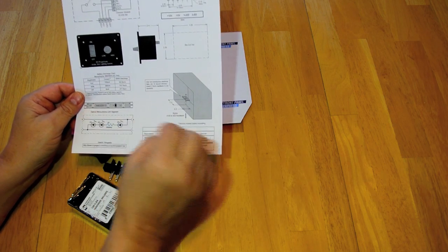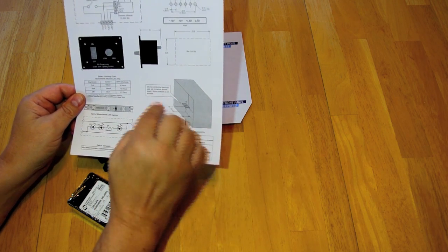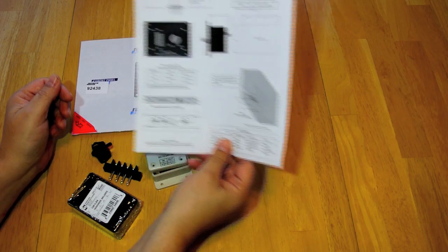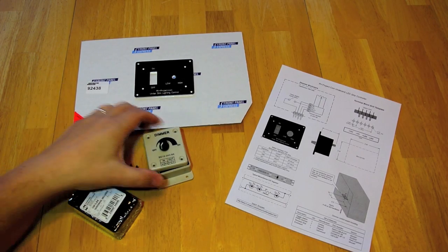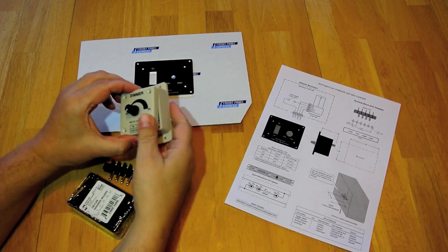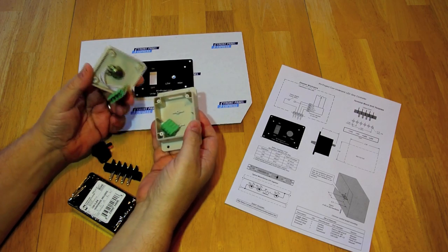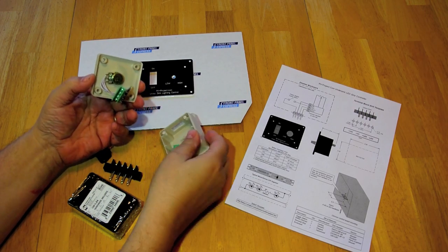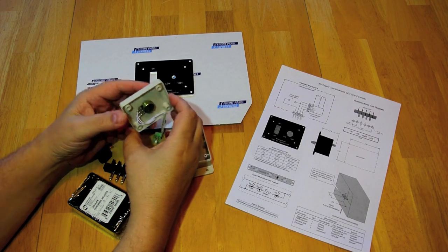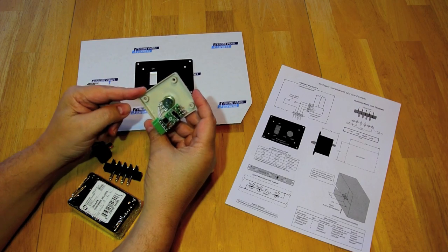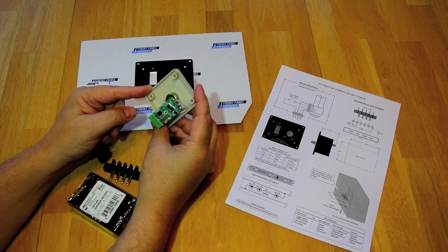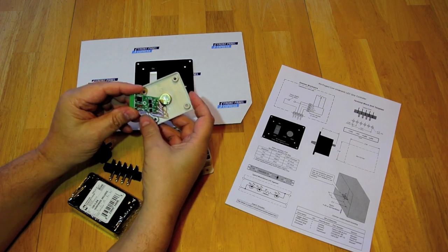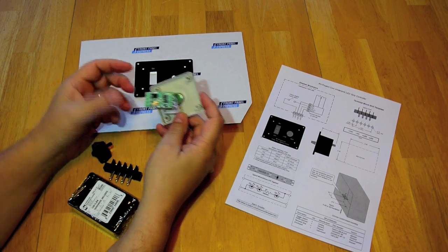The components for this include this dimmer. Now this is just a generic made-in-China dimmer and instead of trying to design my own, this is three to five dollars and so there's just no way I could build it for that. So I'm just going to use what's already available.